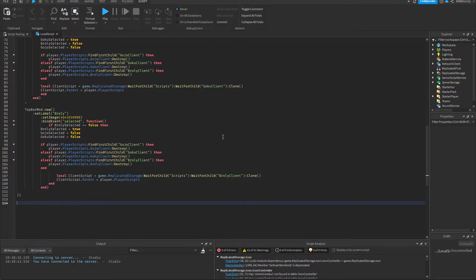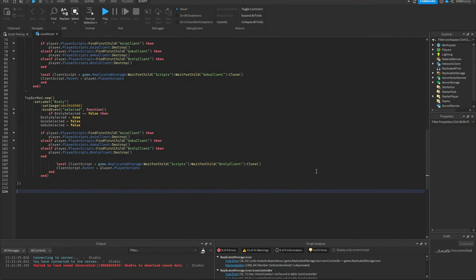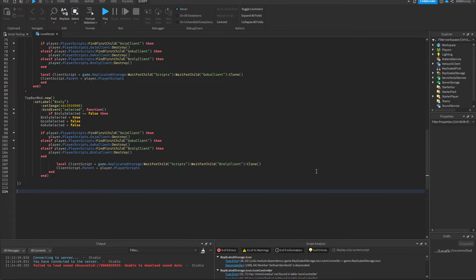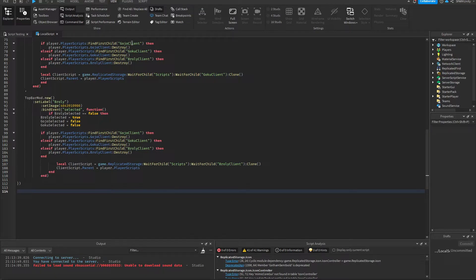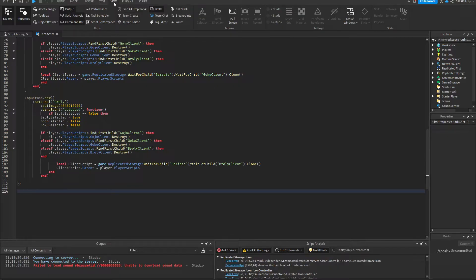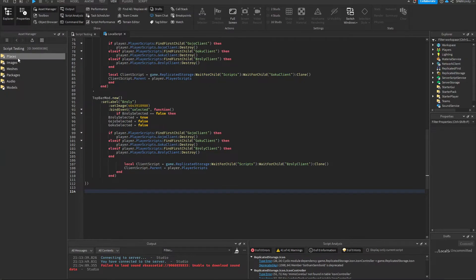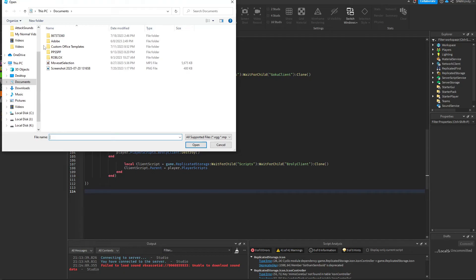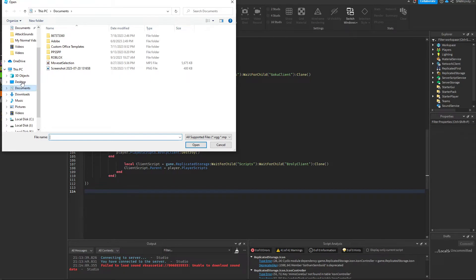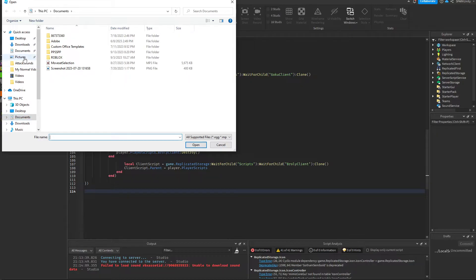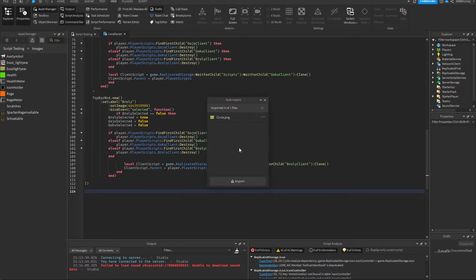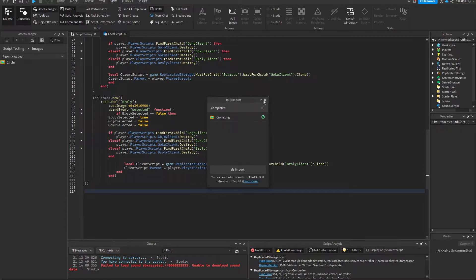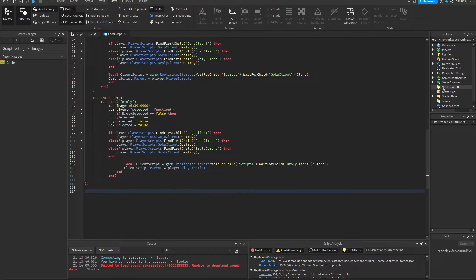The first thing we're going to need to do is download an image that I uploaded on Google Drive. It's the first link in the description. Once you download that, you're going to need to upload that onto Roblox Studio. So you go to the View tab, Asset Manager, Images, Bulk Import, and then go to wherever you've stored it. I've stored it in Pictures, so just double click that. Yeah, so here it's uploaded.